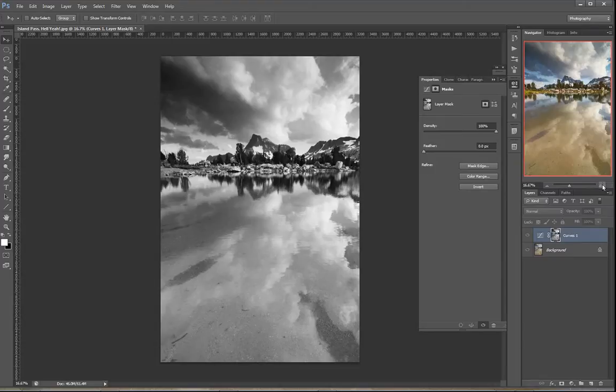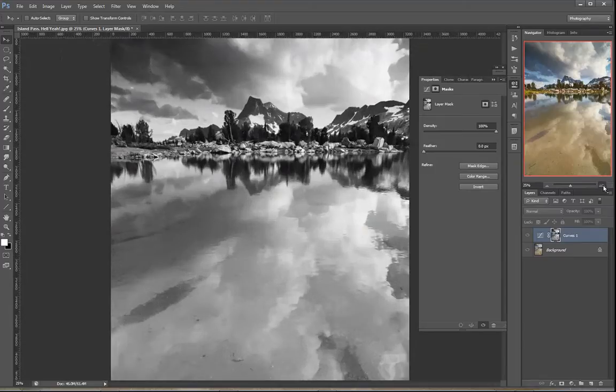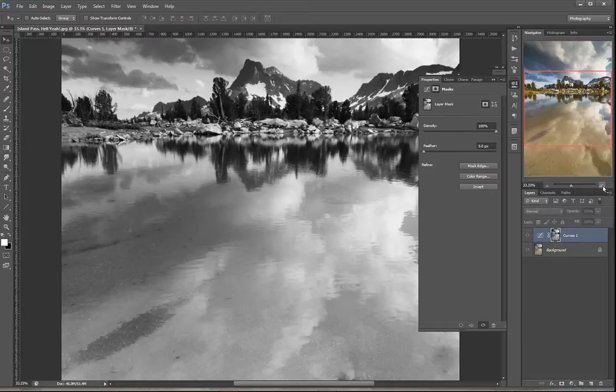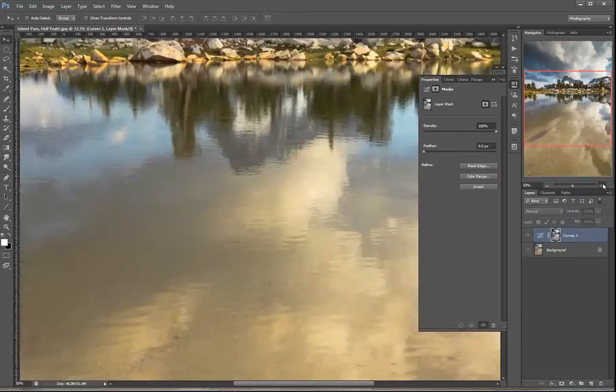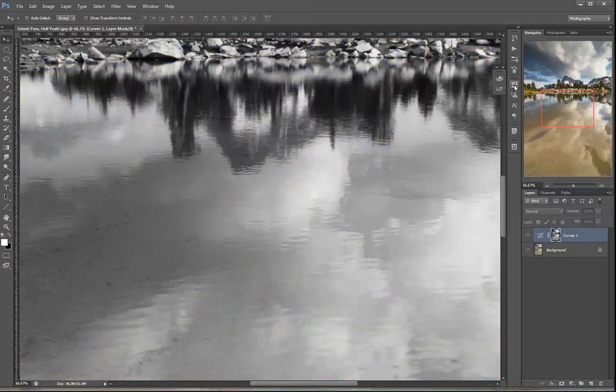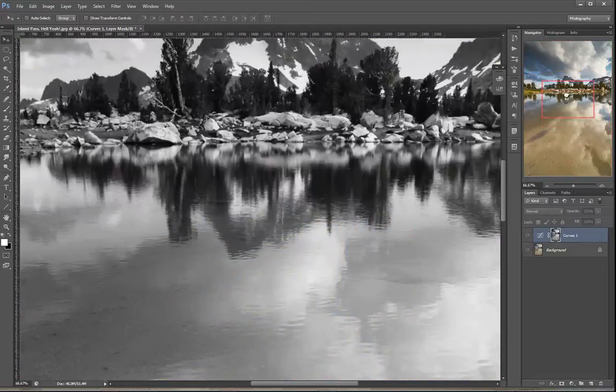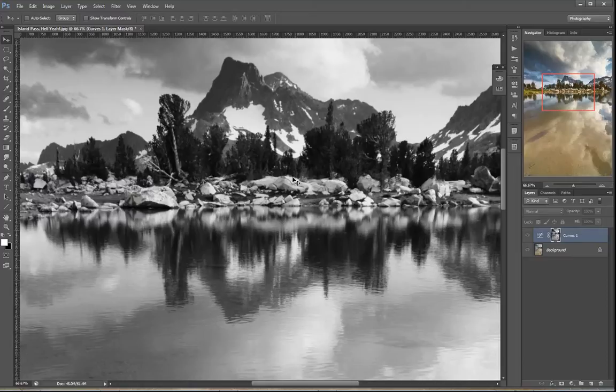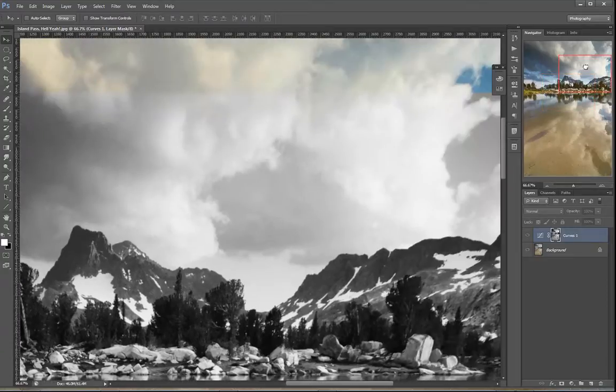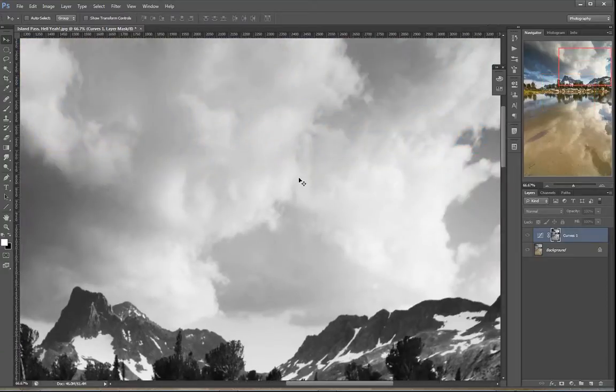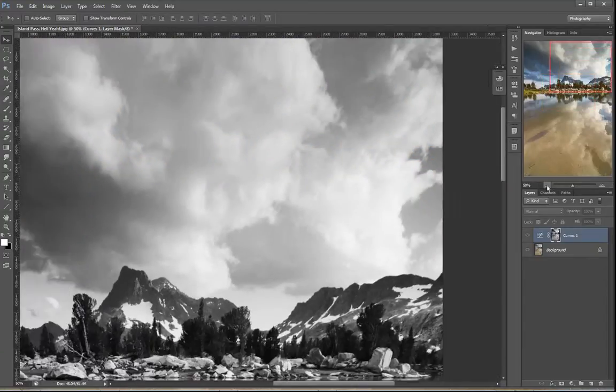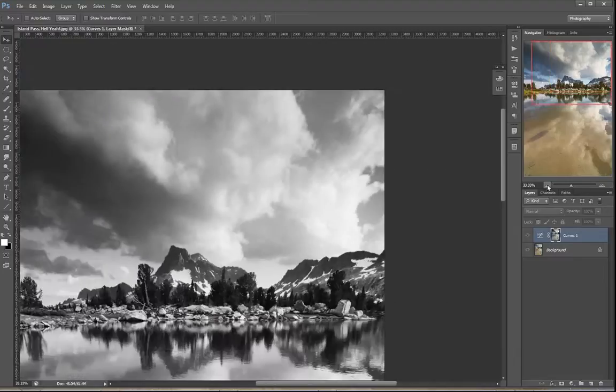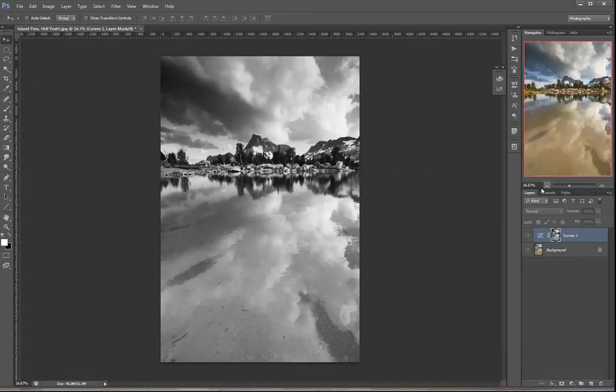And as you guys know, what happens with layer masks is that wherever is dark, such as the trees and the mountains, the adjustment is applied less. And wherever is bright, like these clouds, the adjustment is applied more. And that's exactly what we wanted, right? We want that adjustment to be applied in the sky and the reflection and not as much in the mountains.